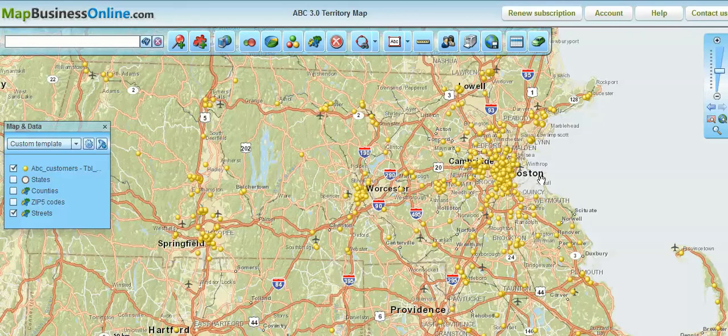Hello, welcome to another video presentation of Map Business Online. This presentation is going to be around the use of multi-stop routing tools within Map Business Online.